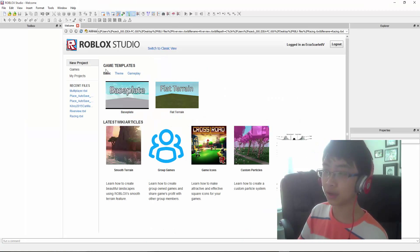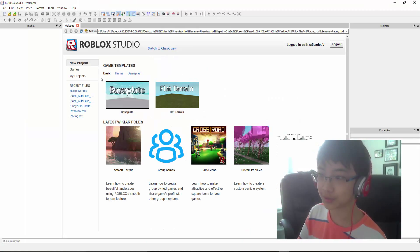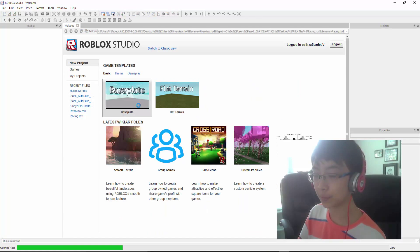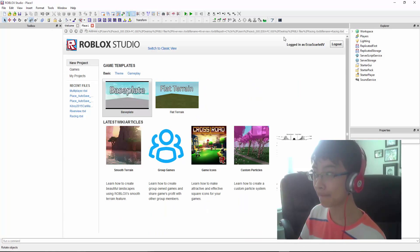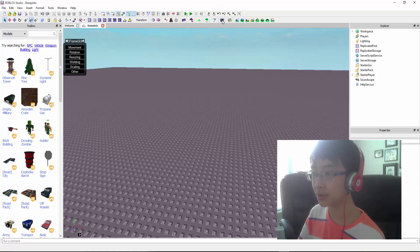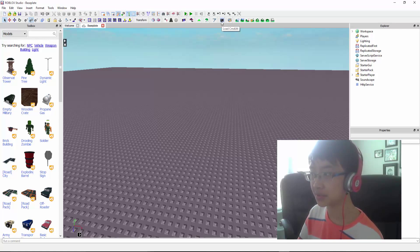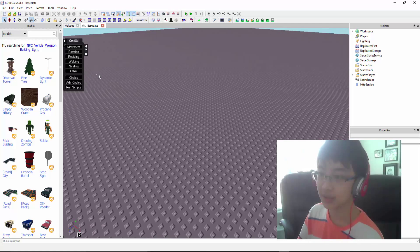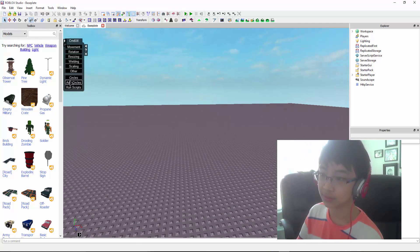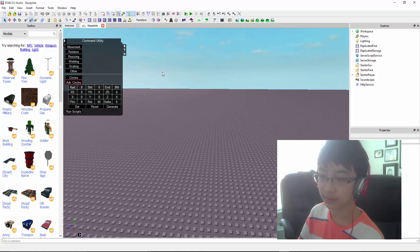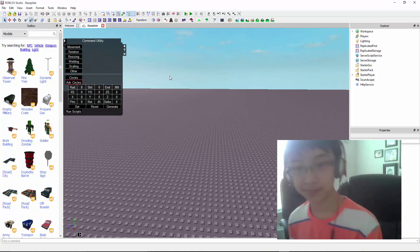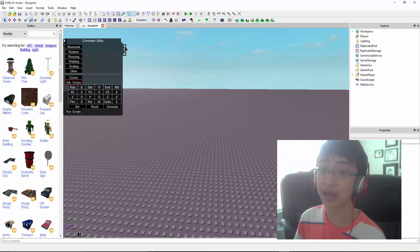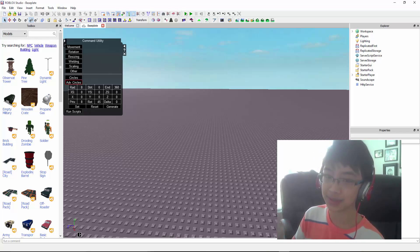After that, restart Roblox Studio again, and when you go to baseplate you should see in your toolbar the small Load CMD Utility plugin. You click on that, and it should load up with all these things — Advanced Circles, Circles, and all this. That's how you install Command Utility with the Advanced Circles plugin. I hope you enjoy this video and make sure to follow my steps. See you later.